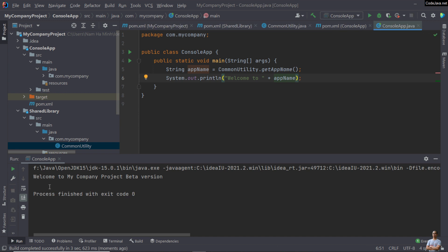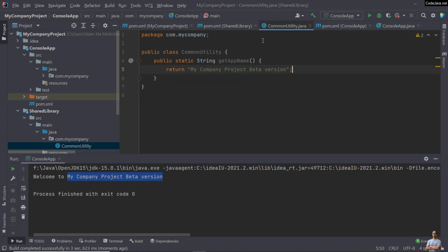Now we can run the console application. In the console it prints 'Welcome to My Company Project Beta Version'. This is exactly the string returned by the method getAppName() in the CommonUtility class.